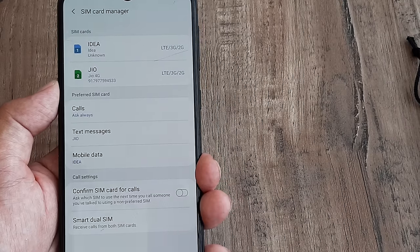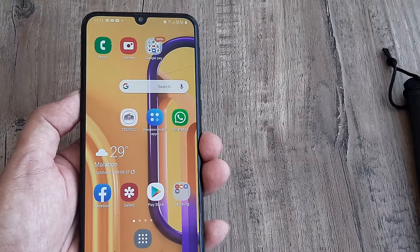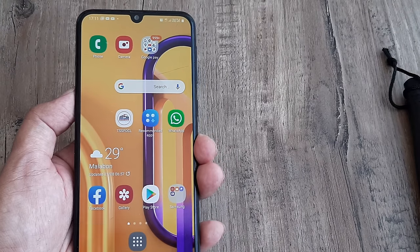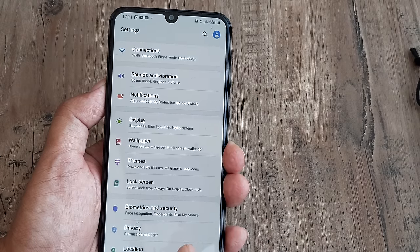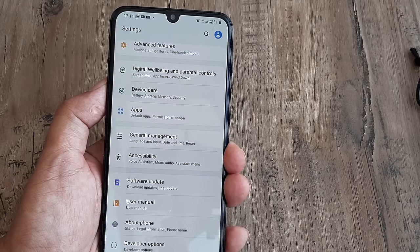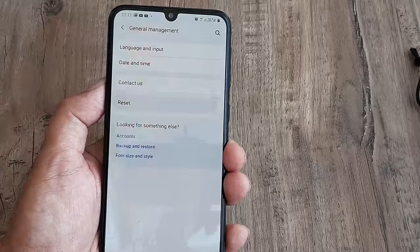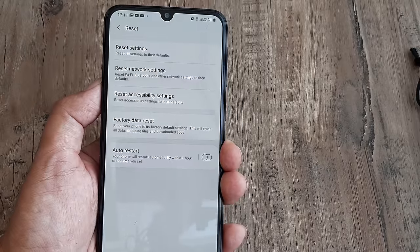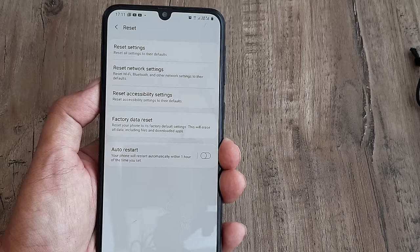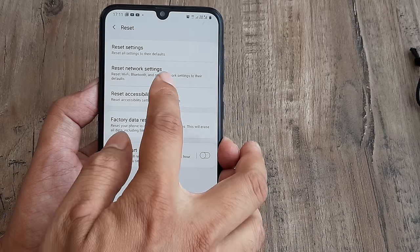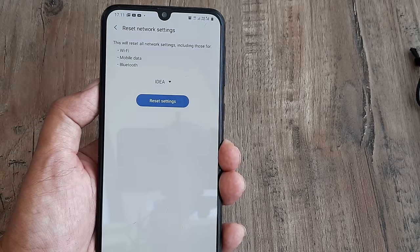Let's look at two possible solutions. The first solution should work for all devices. You simply need to go ahead and reset your network settings. On this Samsung device, that is under General Management — go there, click on Reset, and you will see quite a few reset options: factory reset and other resets. But resetting the network is the important one. When you do that, you can see one option is resetting the mobile data, and that's what we want.